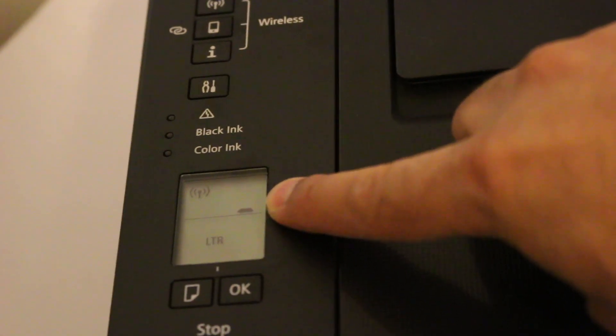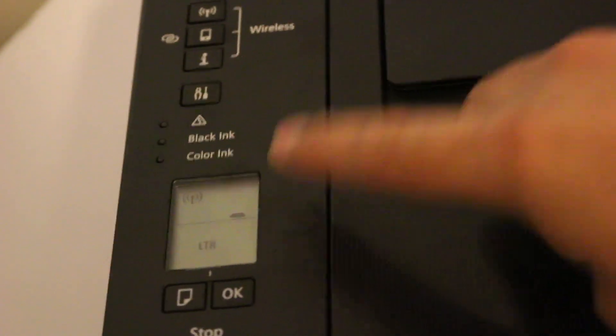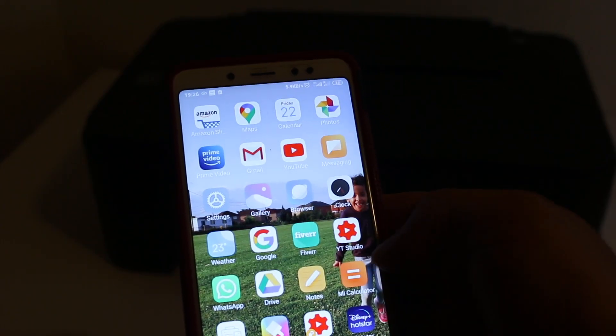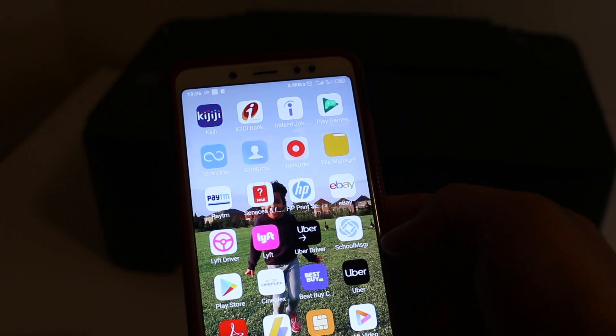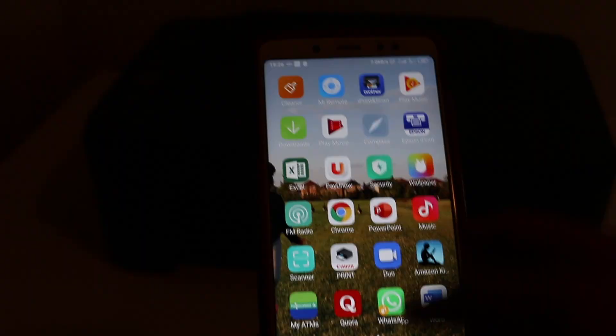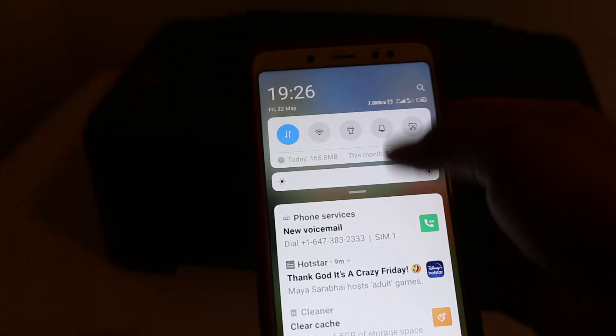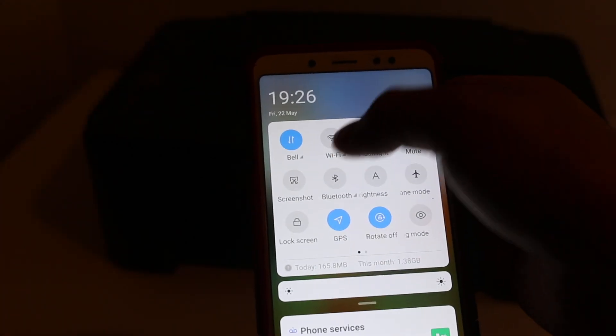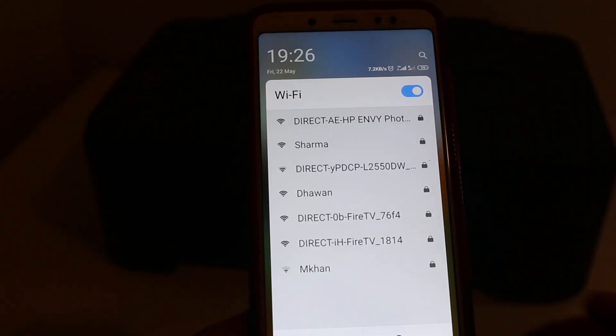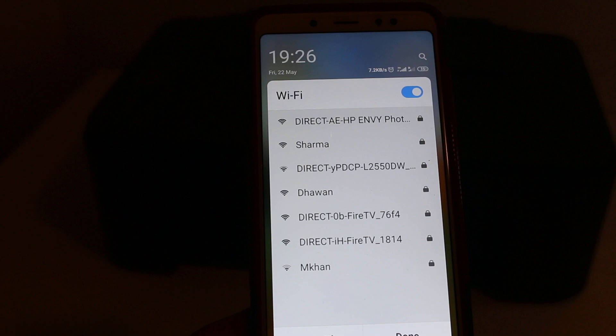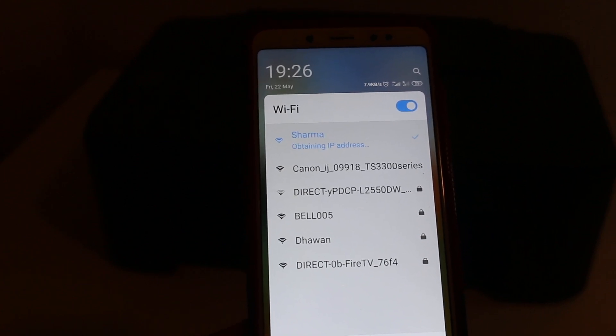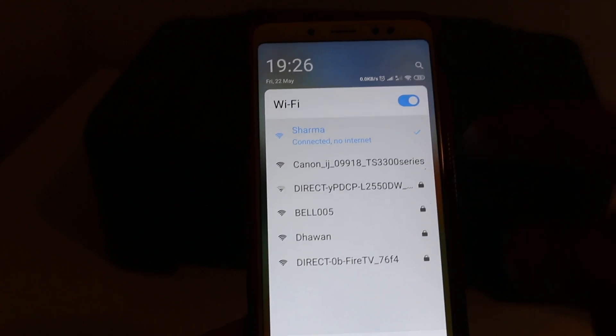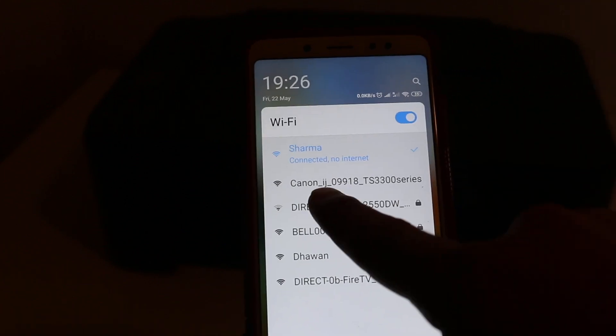Now we go to our Android or iPhone device and download the Canon Print app. I will show you here. Now we switch on the Wi-Fi and here we look for the Wi-Fi of our Canon printer. So you